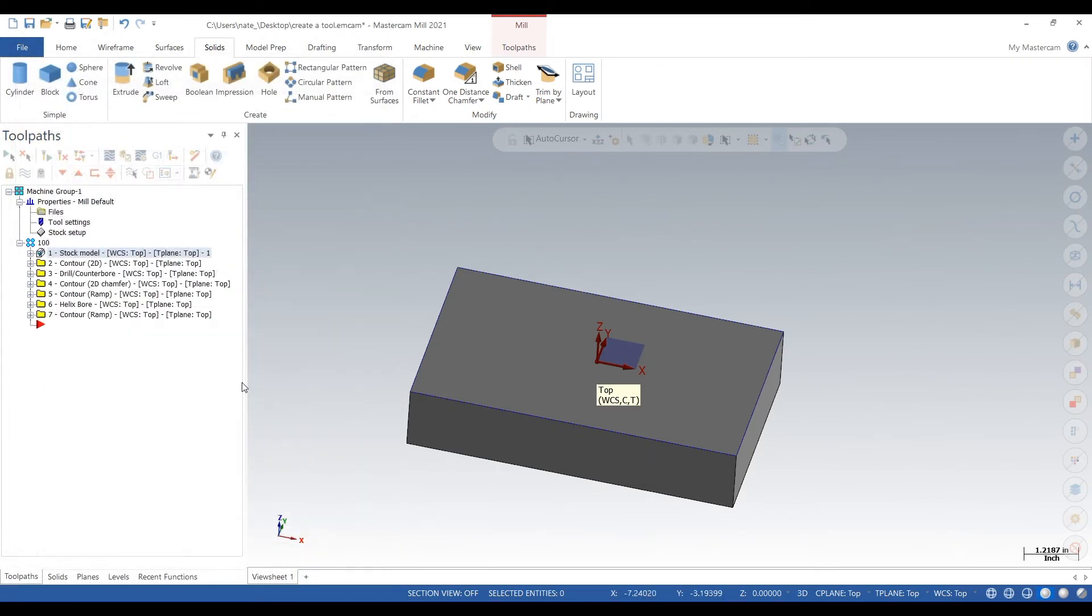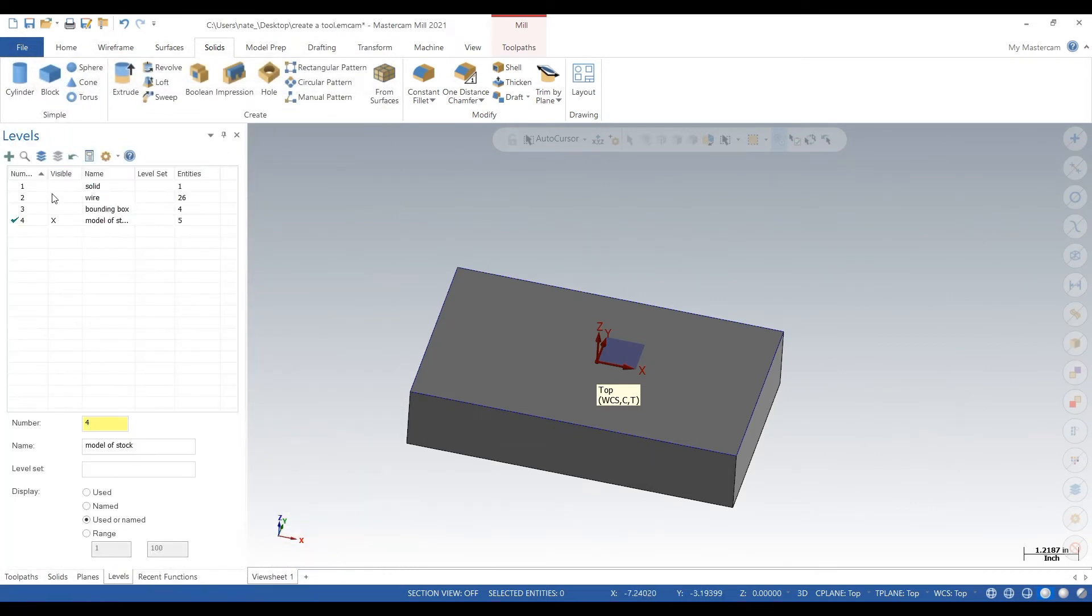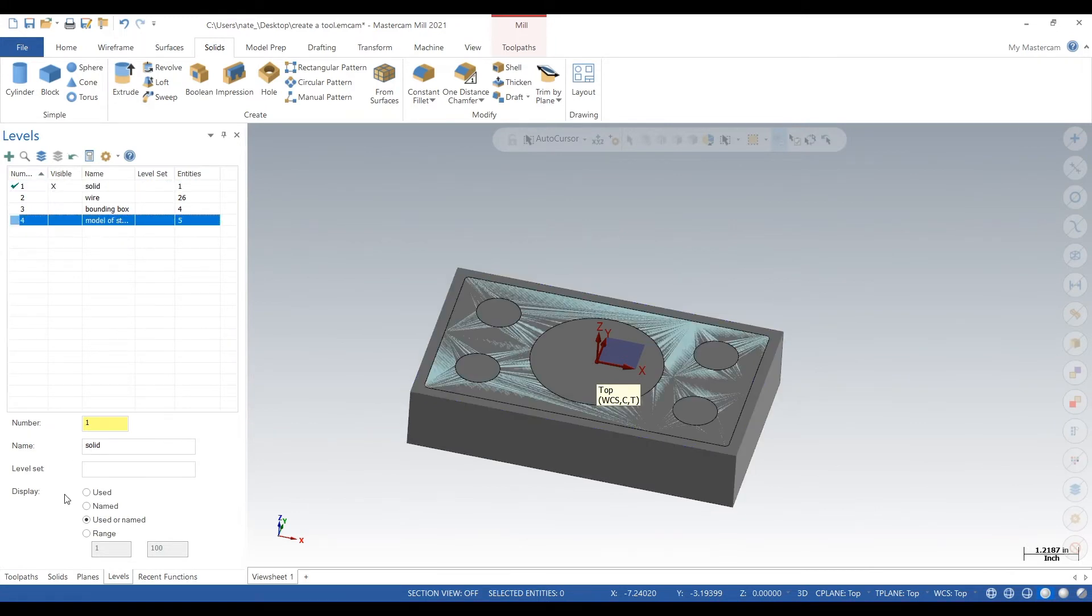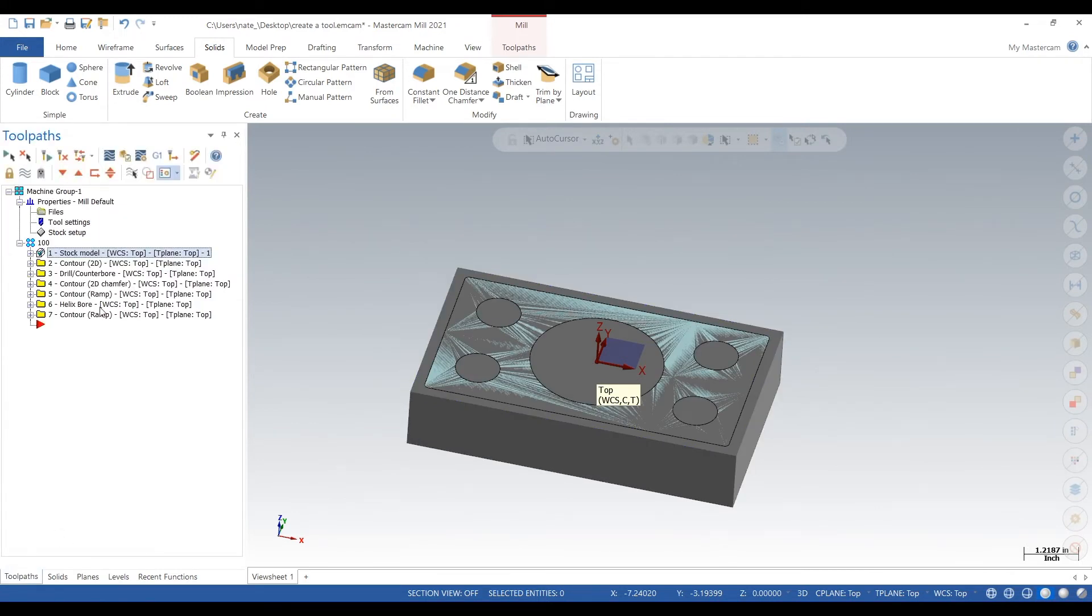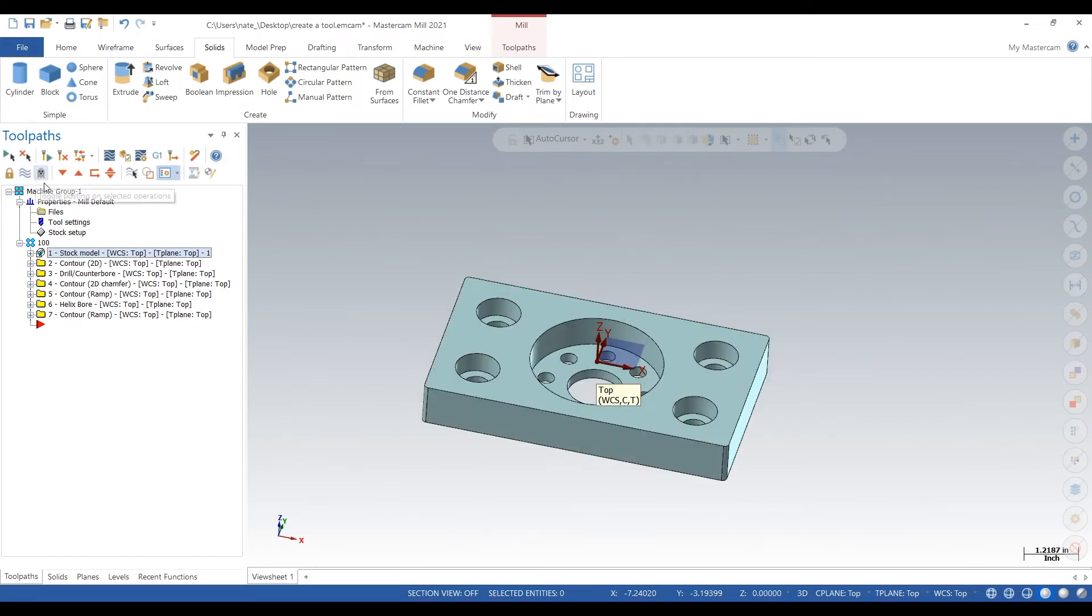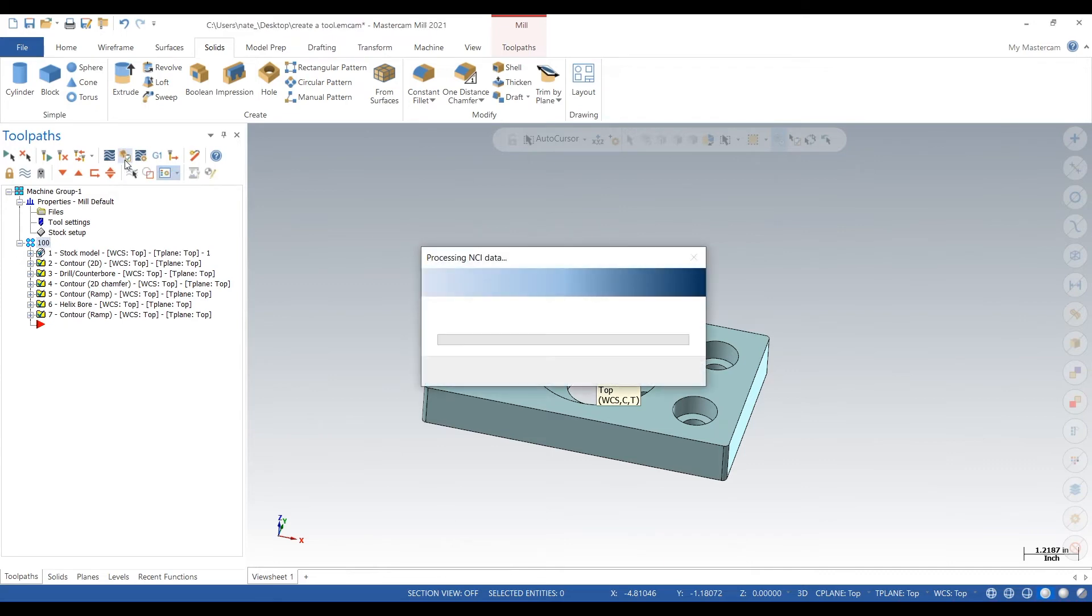Make sure stock model is on and now we can select everything and verify it.